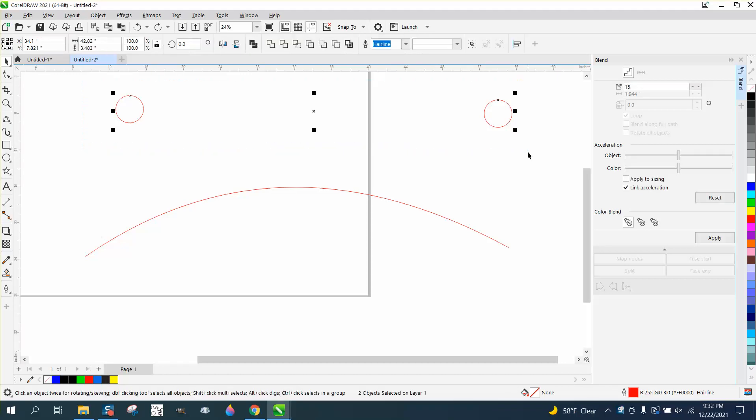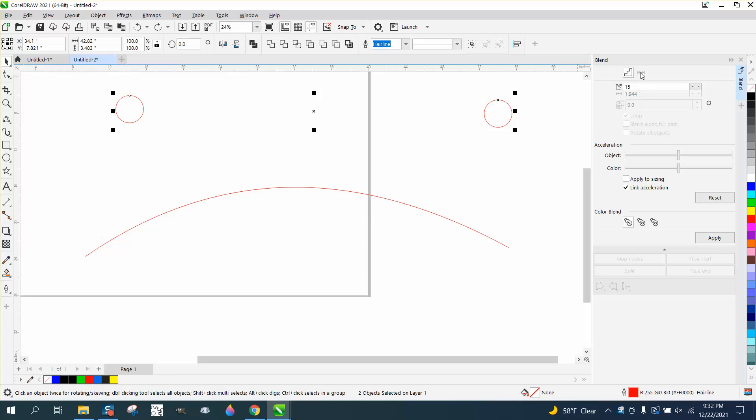Hi, it's me again with CorelDRAW Tips and Tricks, and somebody questioned this right here.